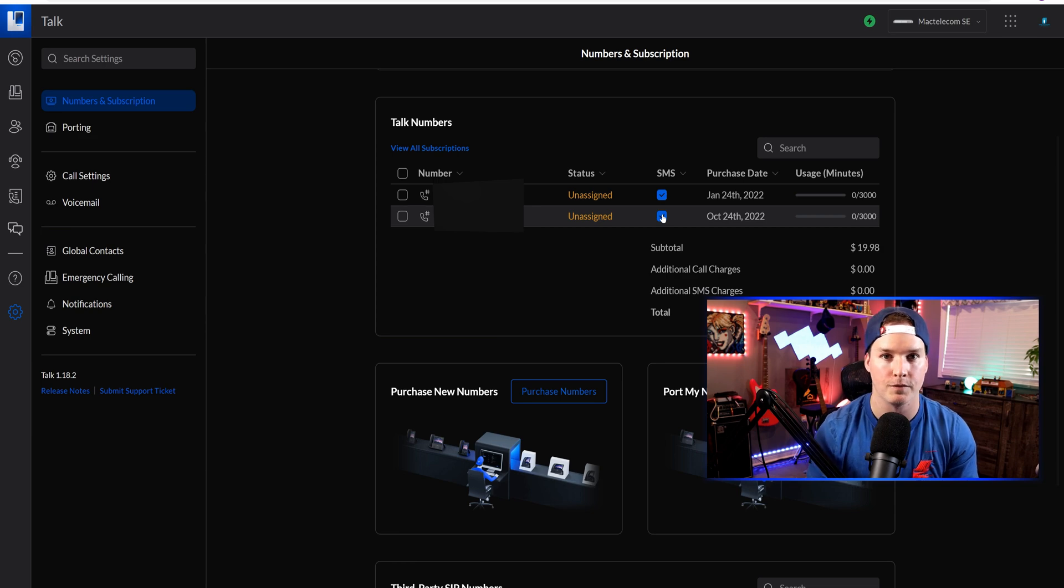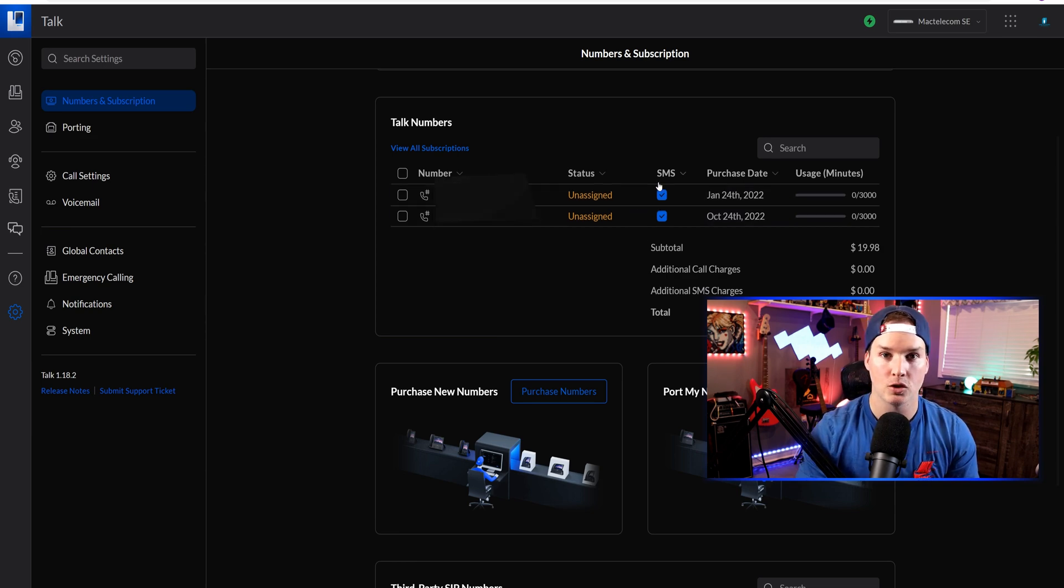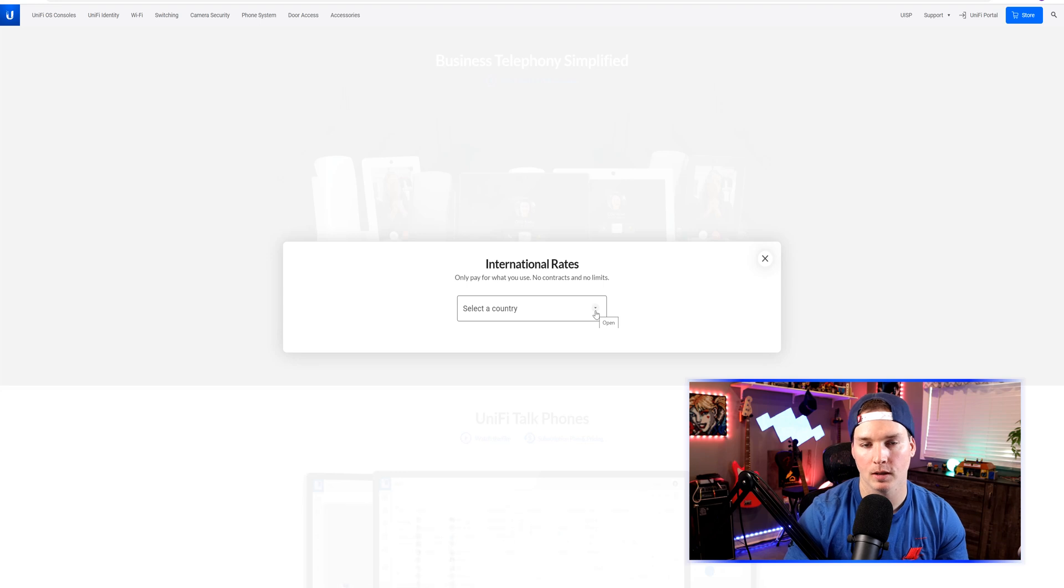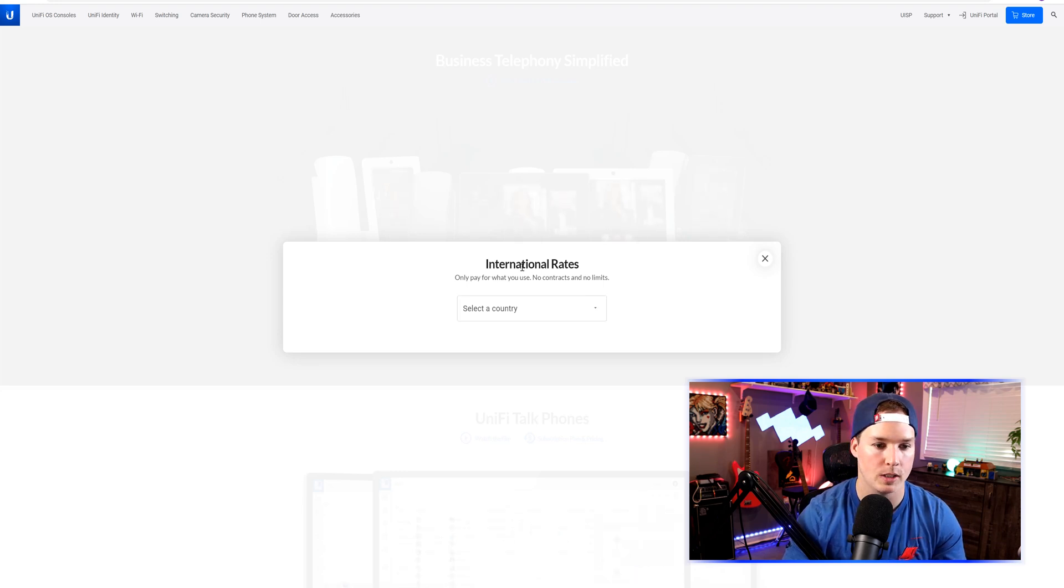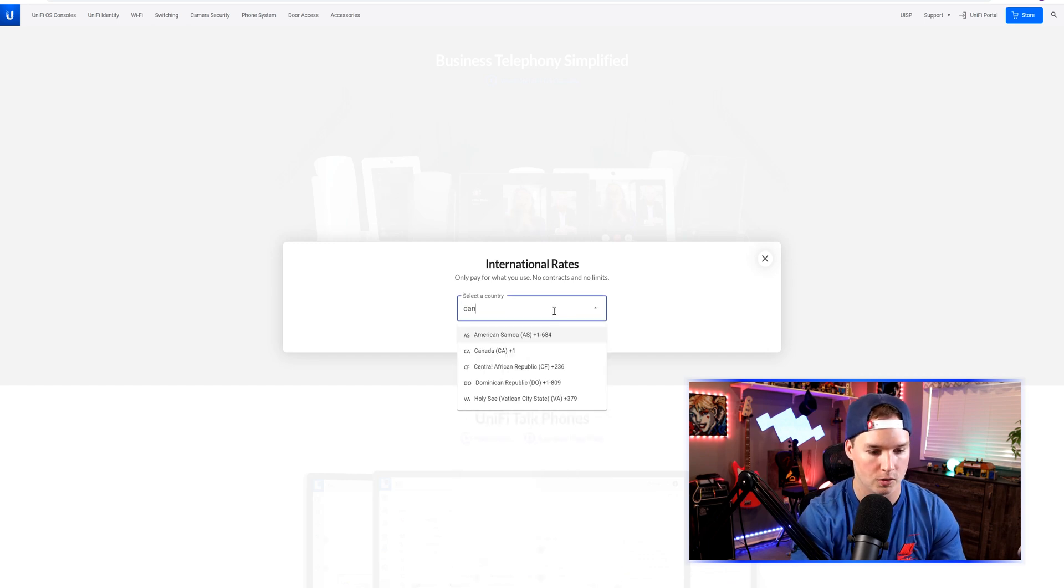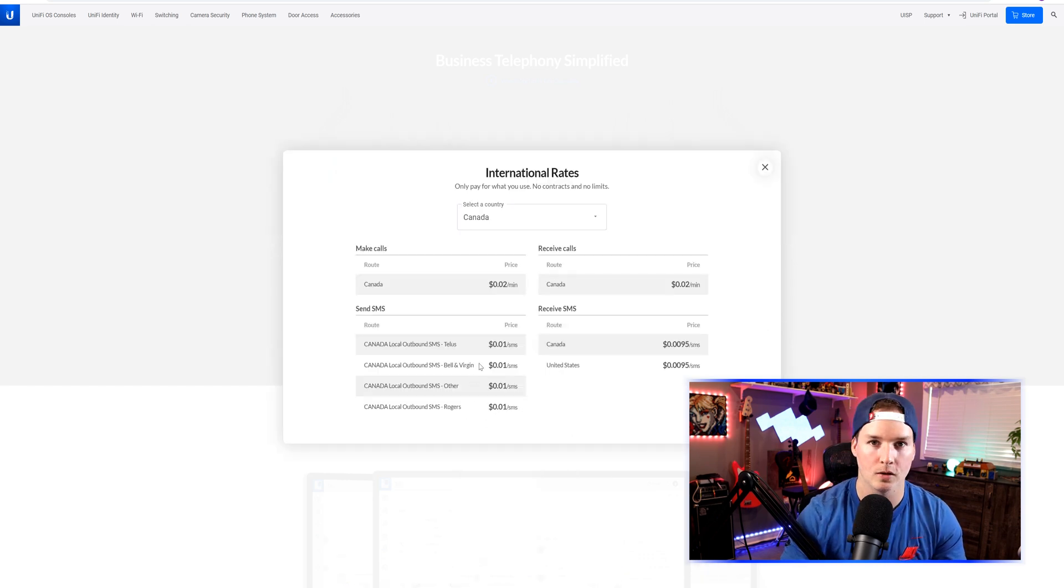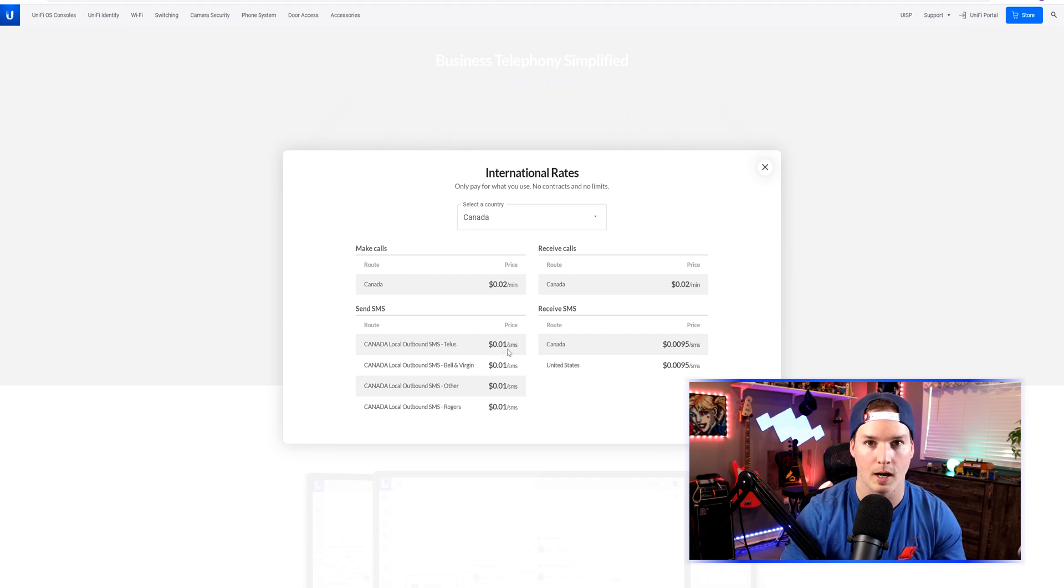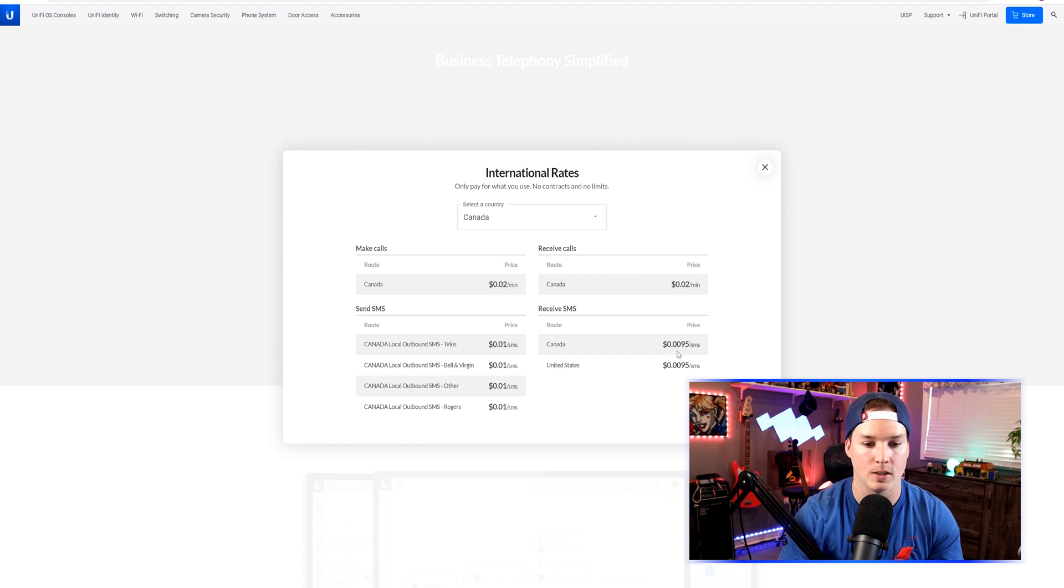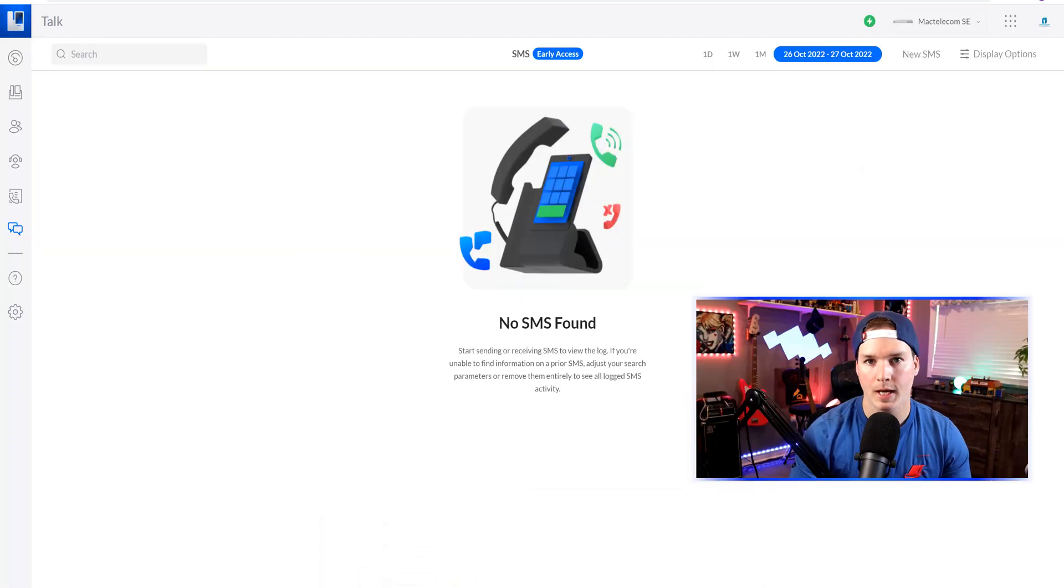This gives us 50 SMS messages per month. Having two different numbers, I have a total of 100 SMS messages that I could send and receive. If we go over the limit of our 50 SMS messages, it will incur a cost. We can see the international rates. I'll select Canada. We can see that our local outbound SMS will cost us 0.01 cents per SMS message, and when we receive SMS, it will cost us 0.095 cents per message for Canada and the United States.